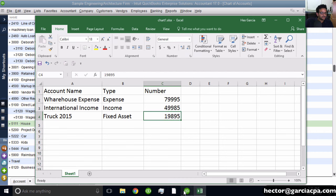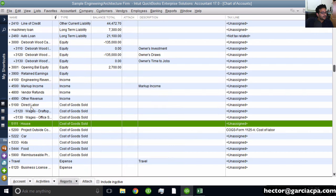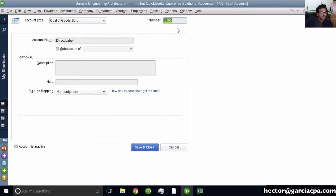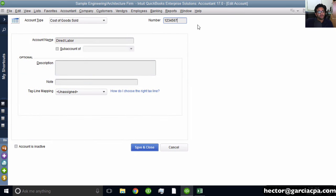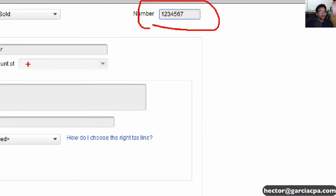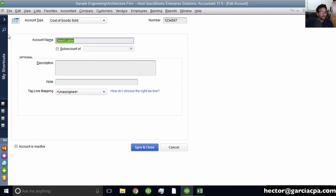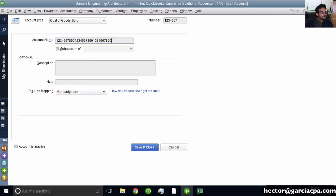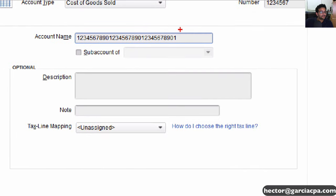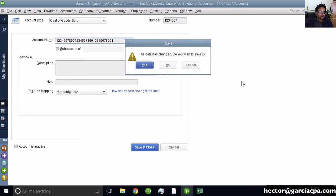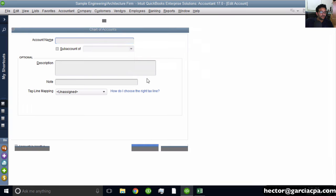Let me verify those limits. Counting the account number - one, two, three, four, five, six, seven - yes, maximum seven characters. And for the account name, counting it out - that's 31 characters maximum. So confirming a maximum of 31 characters in the account name and seven digits for the account number.